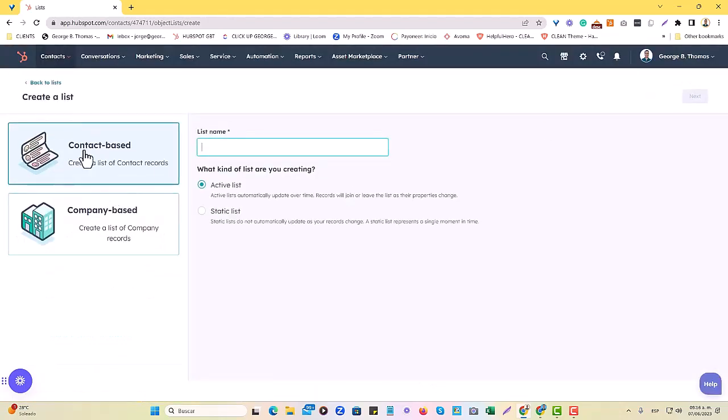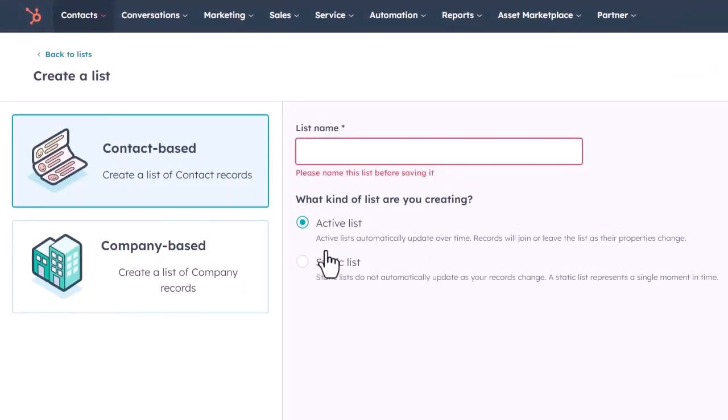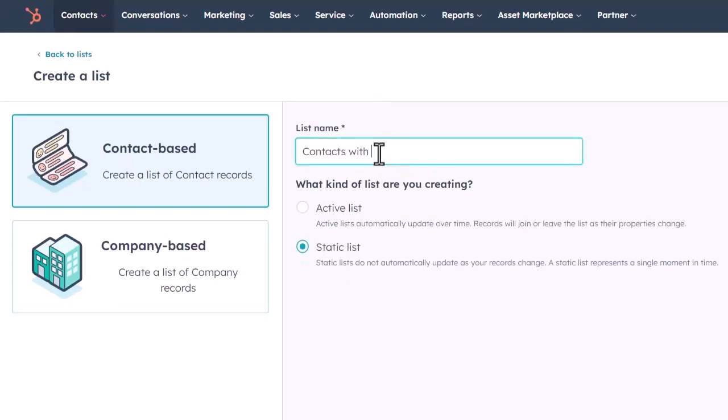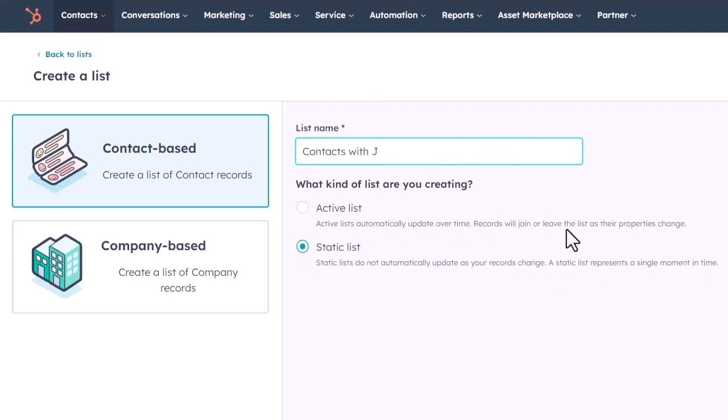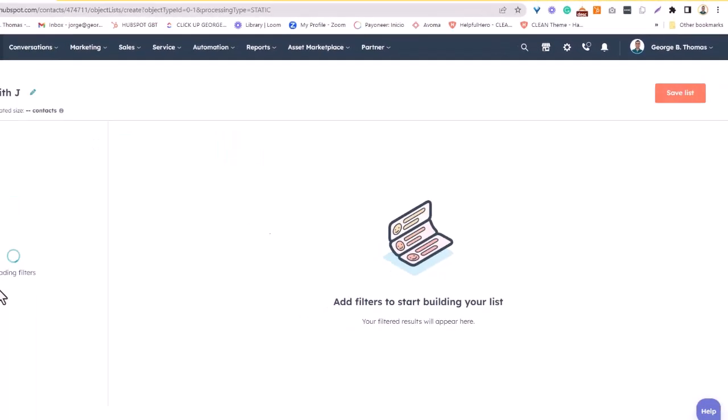In the meantime, I'm going to create a static list. We'll choose contact based, and we'll choose static in this particular example. Contacts with a J. We'll just have to rename it differently so that they don't overlap since we cannot have two lists have the same name. We'll hit next.